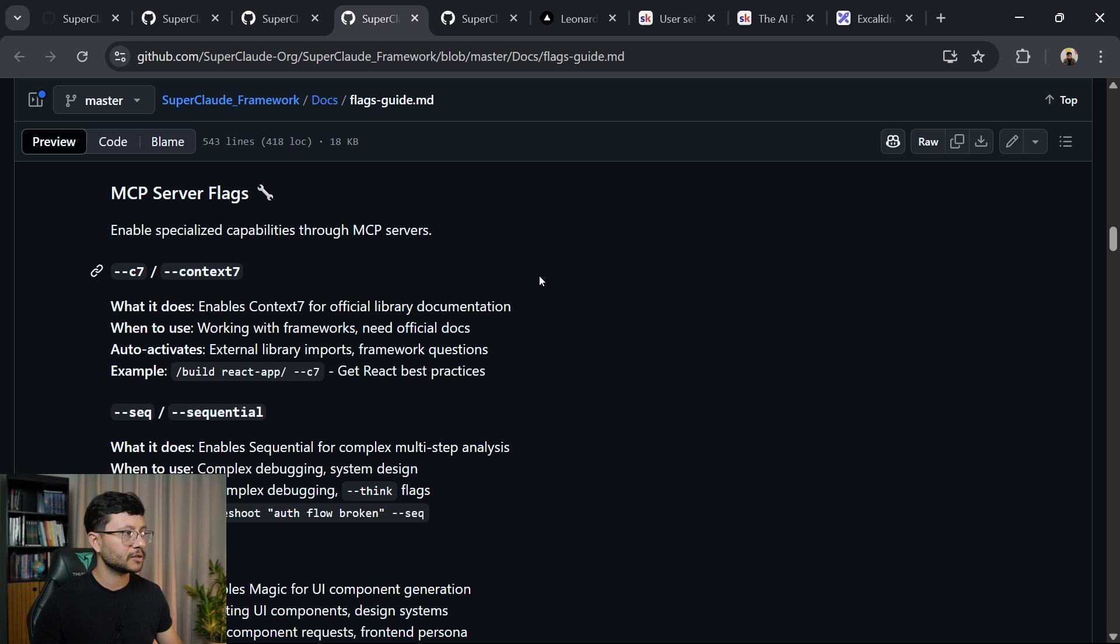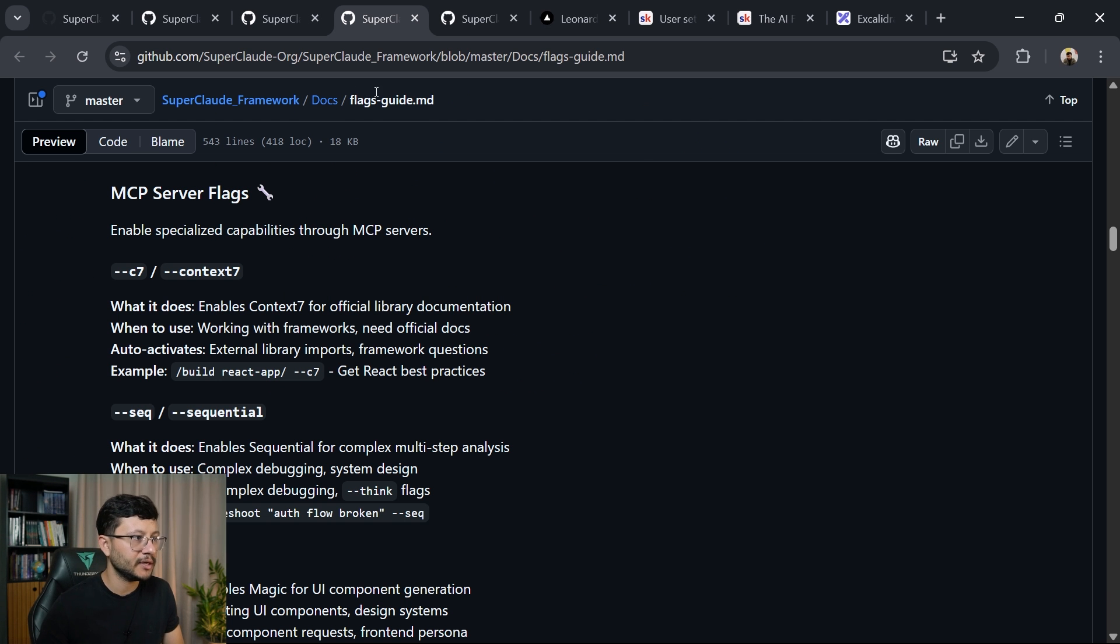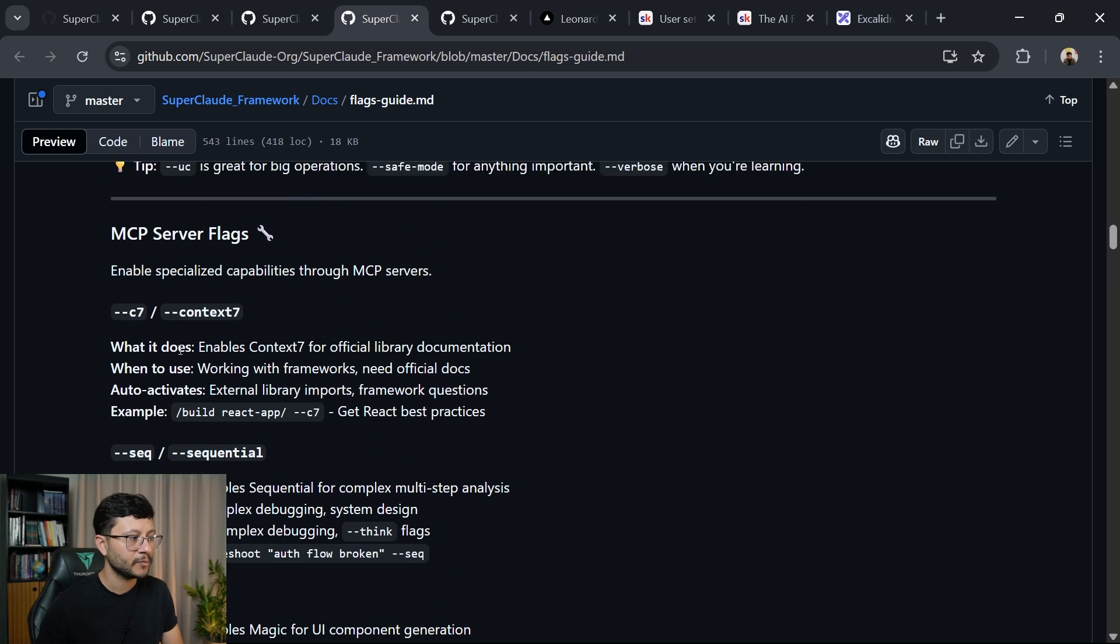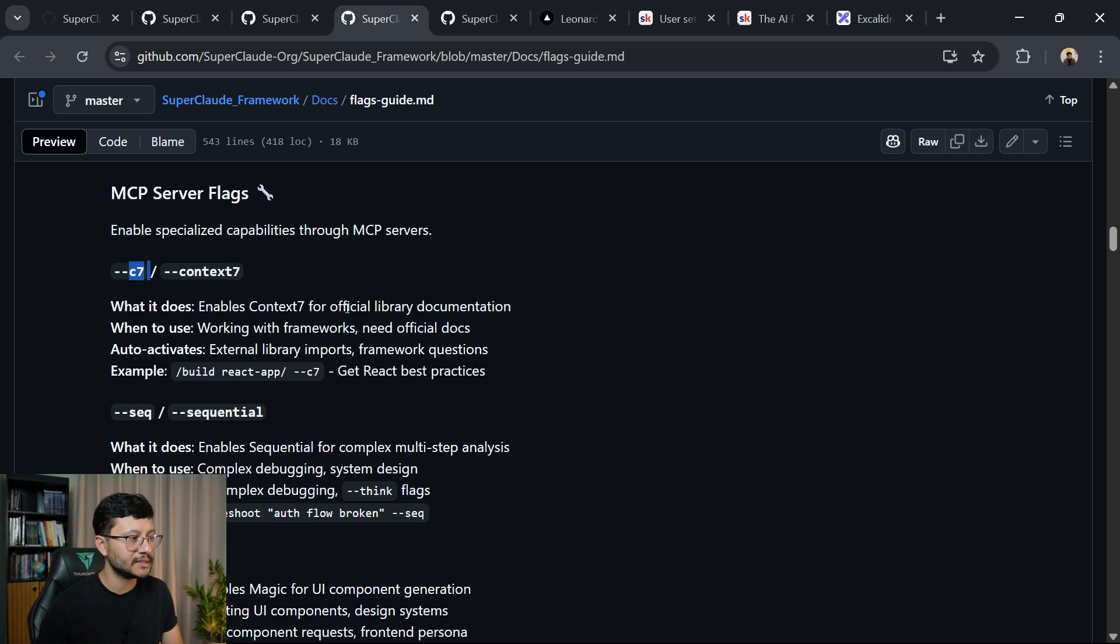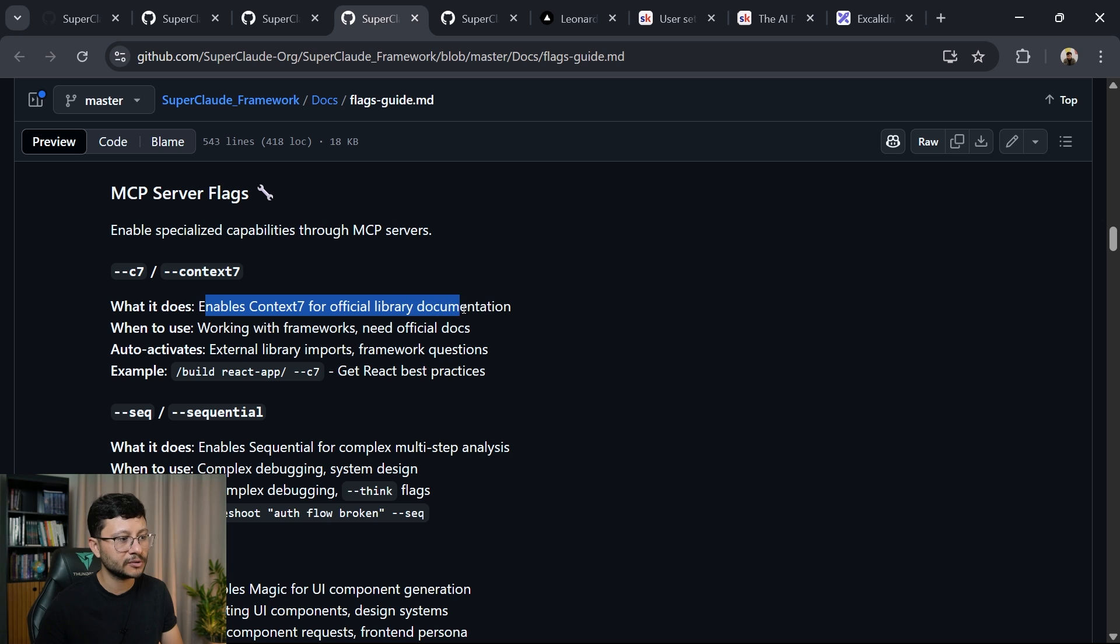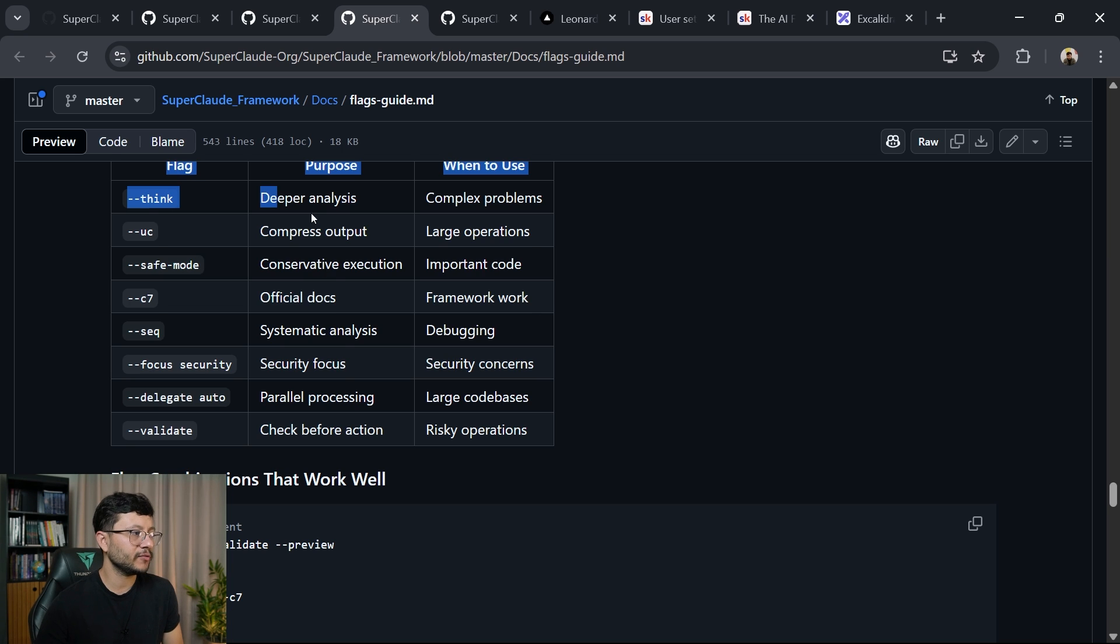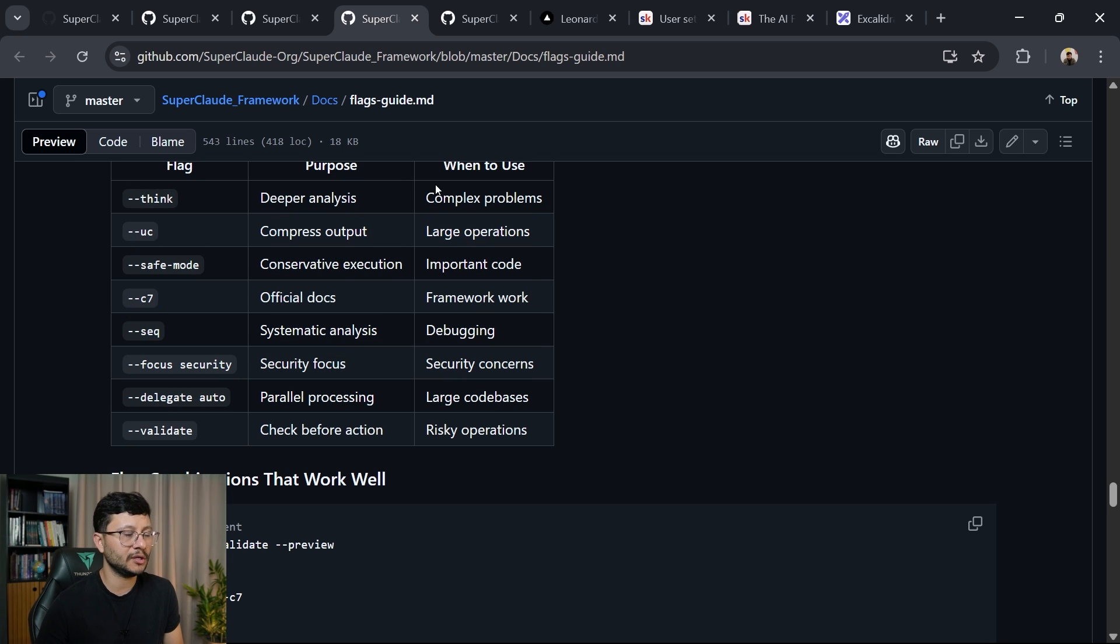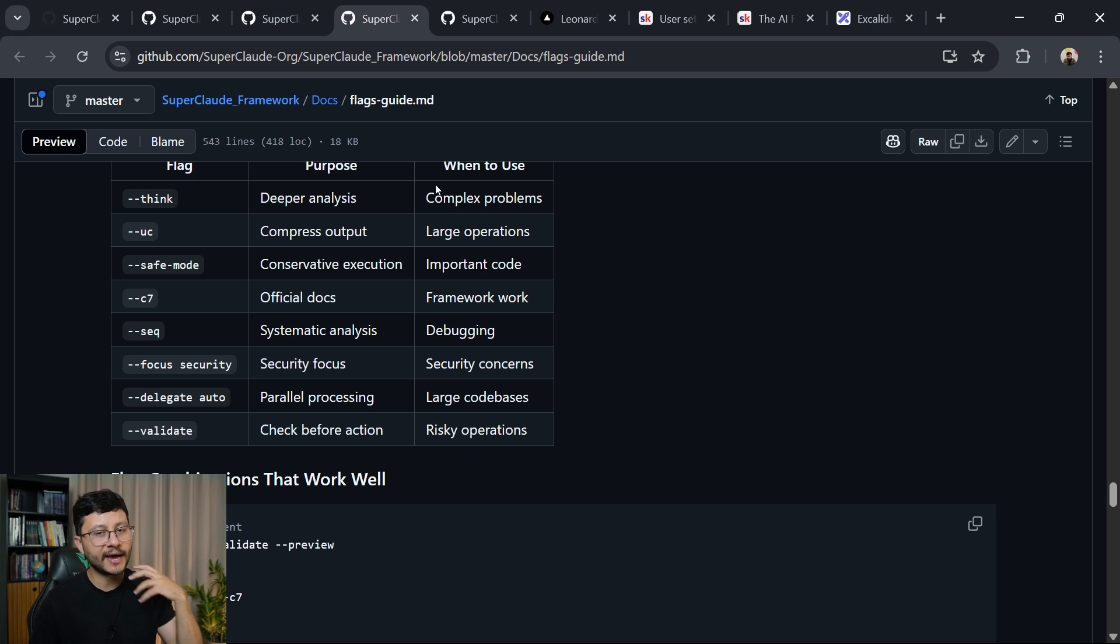While that's running, let's go over to the documentation. And inside of the flags guide, you'll notice we have all these flags listed here. When I say c7, what it does enables context 7 for official library documentation. Here we have a bunch of different flags that you can use and each one has a different purpose.